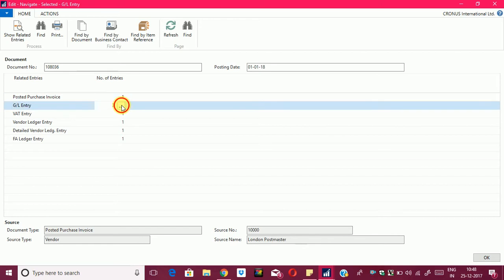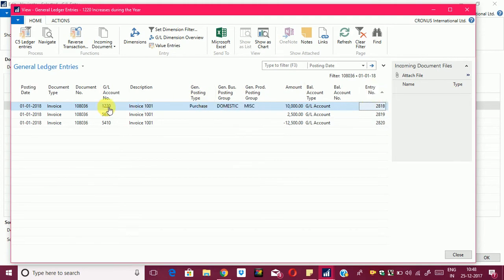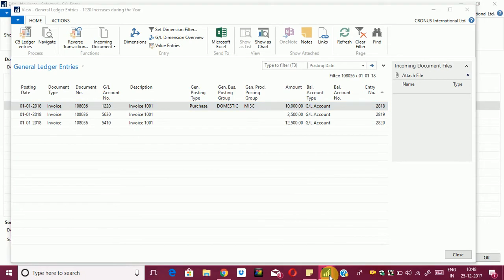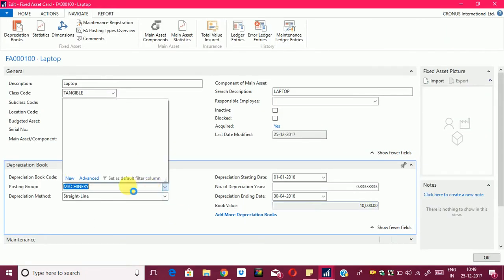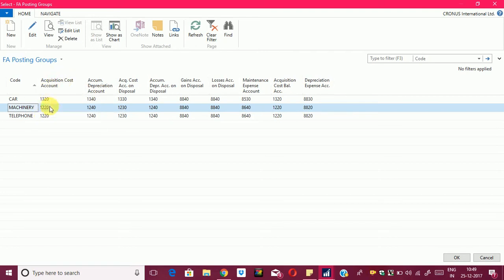Now I will show the GL impact. When we post the purchase invoice, the system makes three GL entries. The first entry is in account 1220. As I mentioned earlier, the system picks this account from the posting group — machinery — where the acquisition cost account is 1220. So the system picks the GL account for the acquisition entry from there.